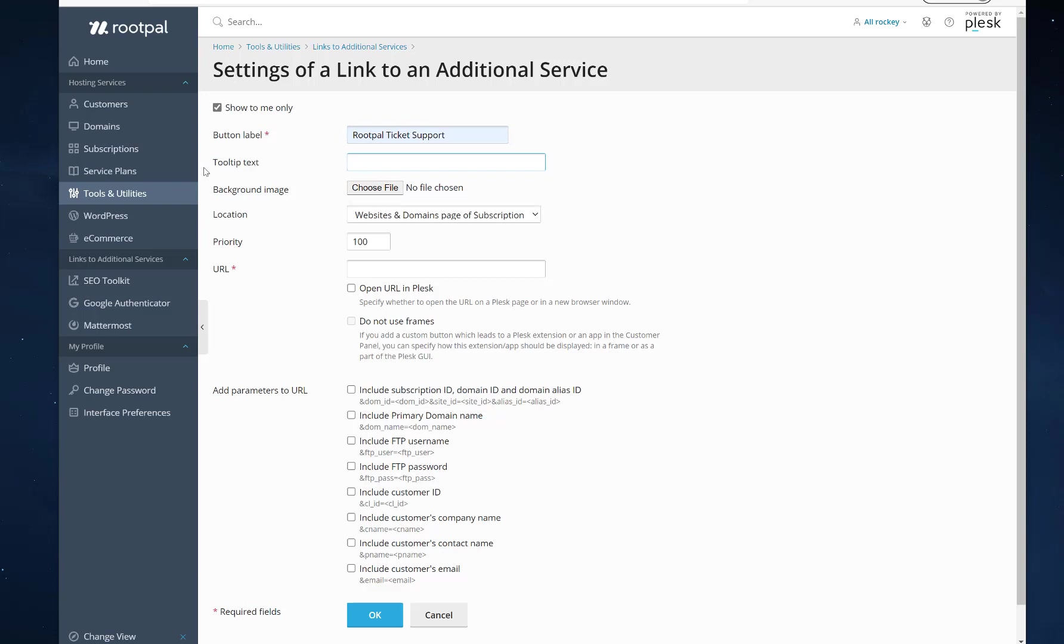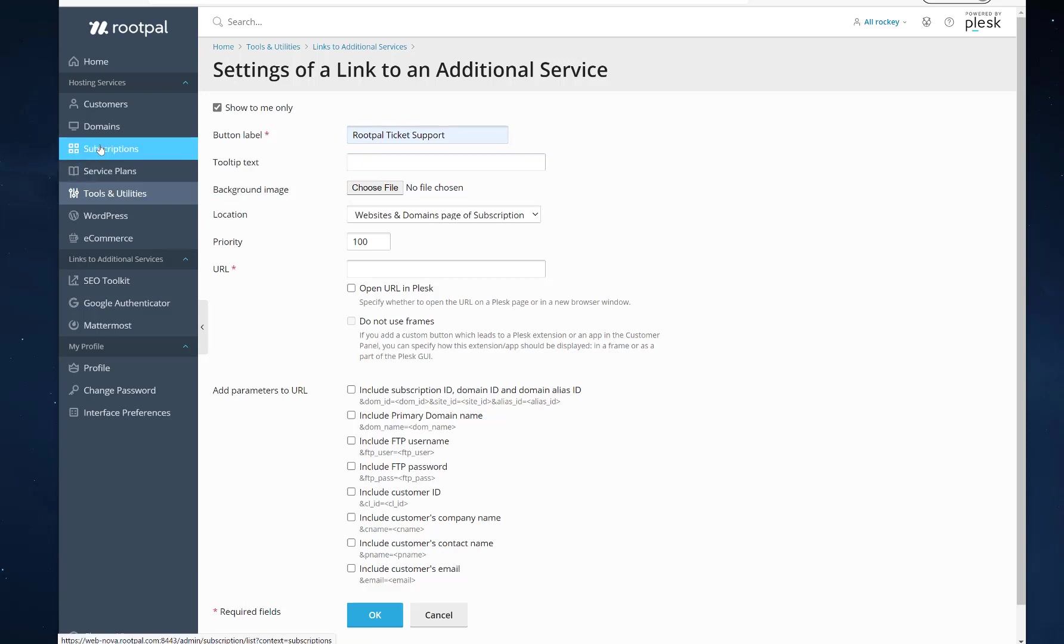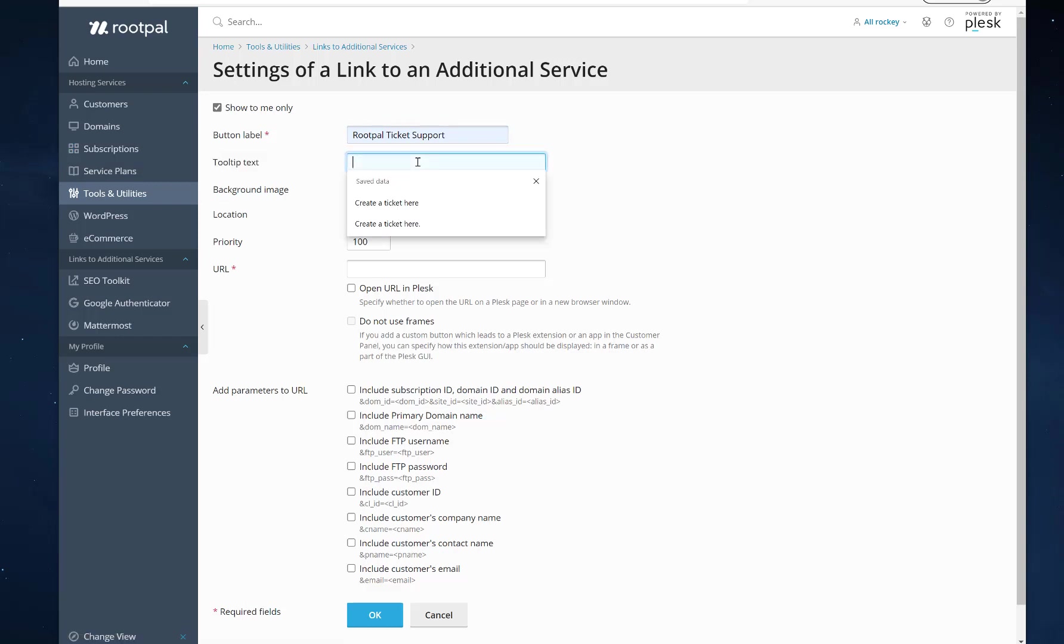And you can give it a tooltip, which will look like that tooltip when you hover over something in the menu item. And it'll just say create a ticket here.